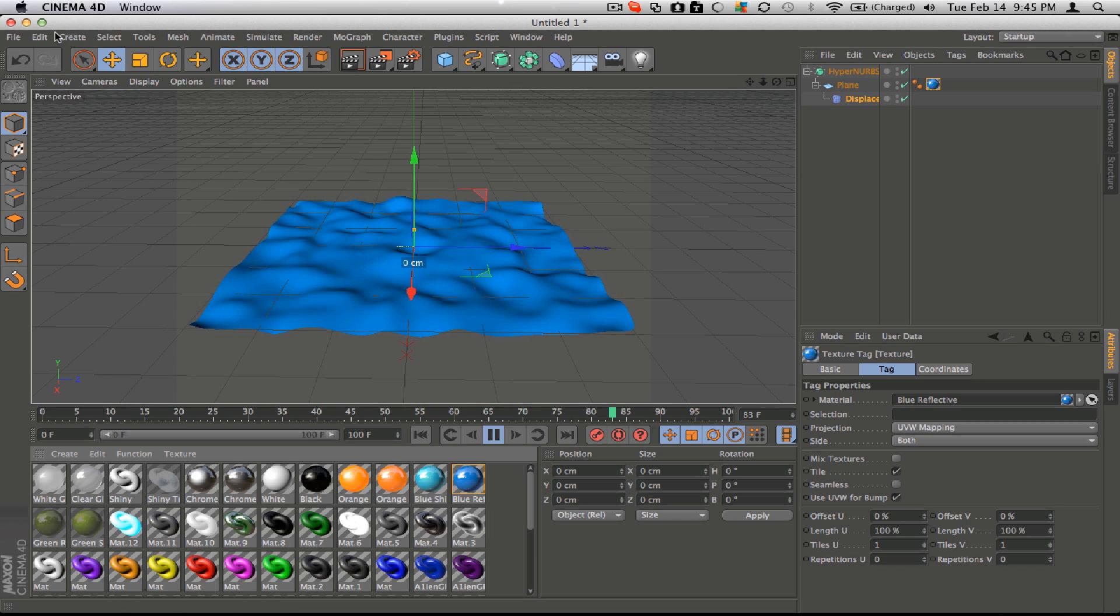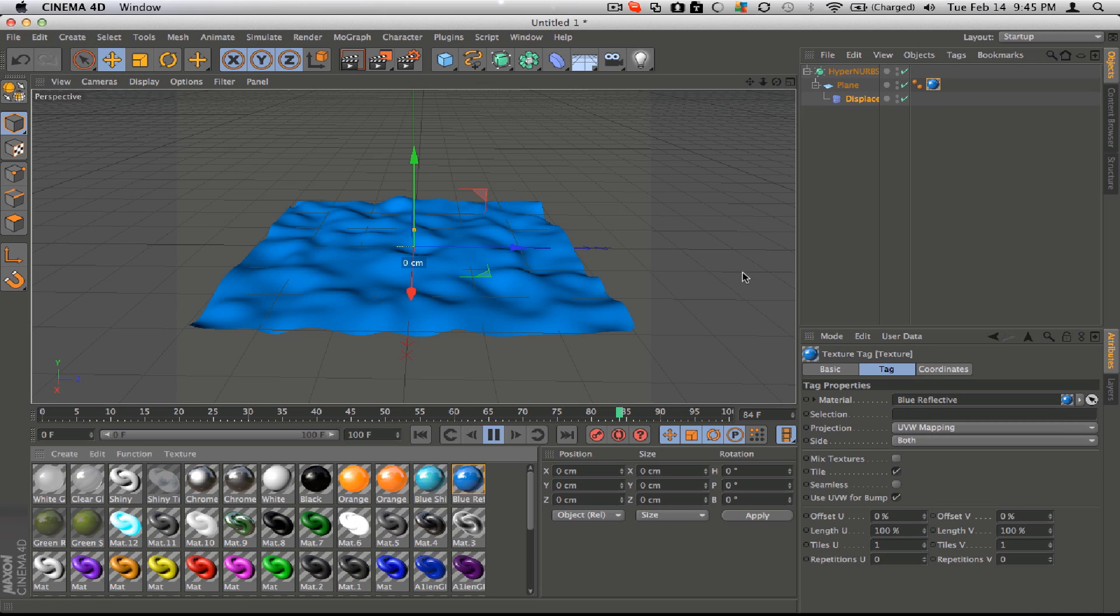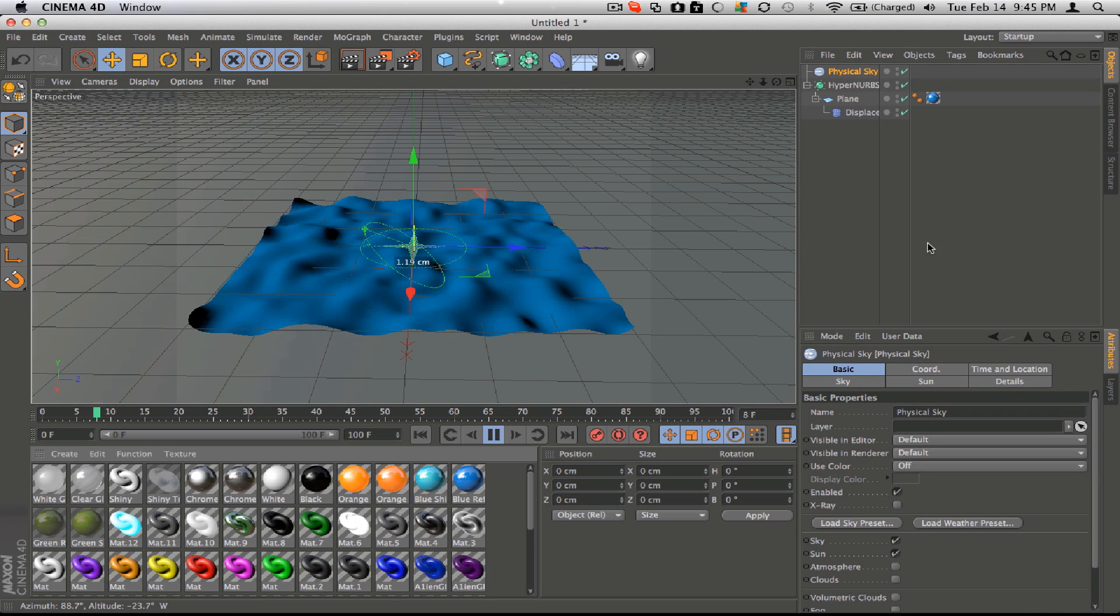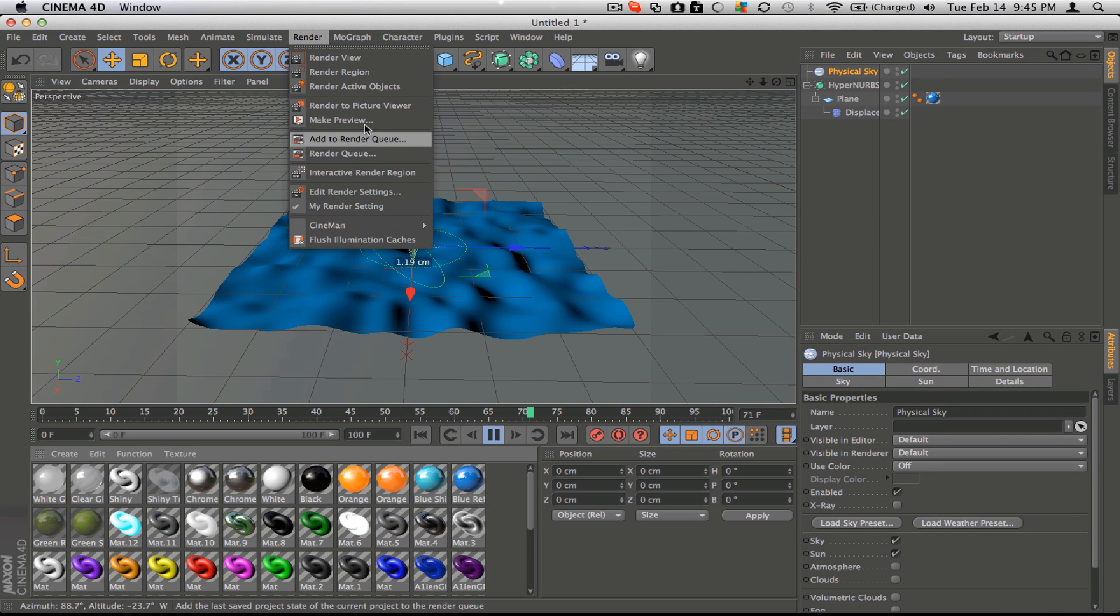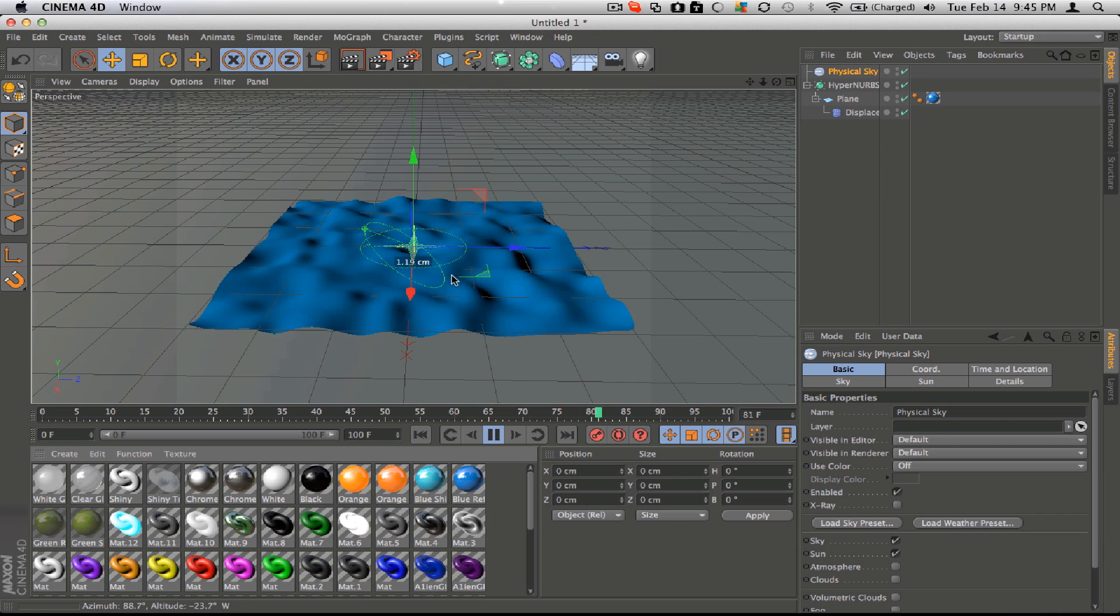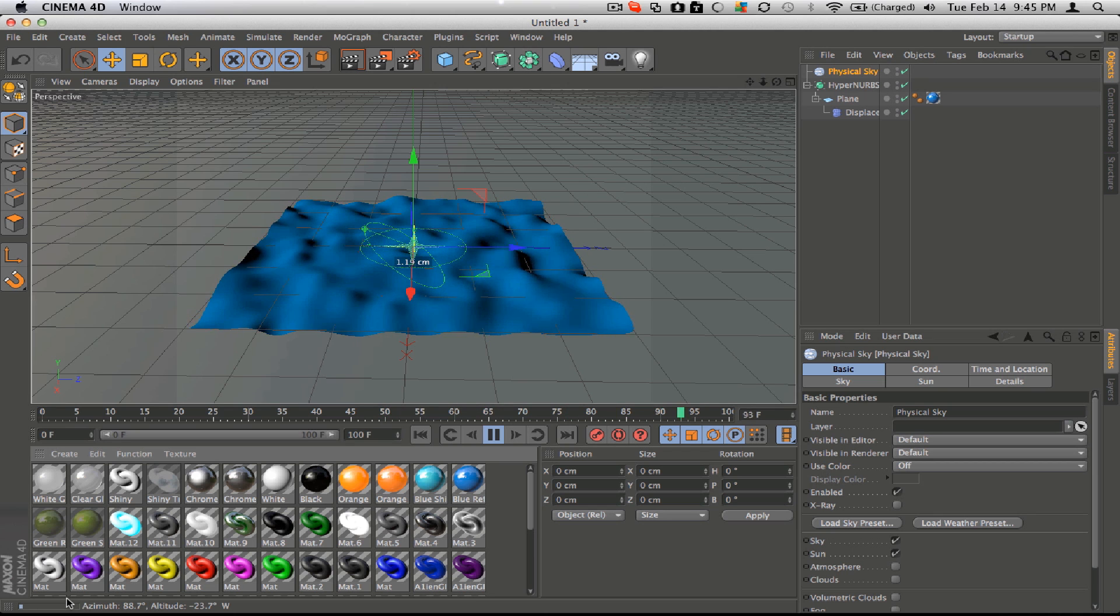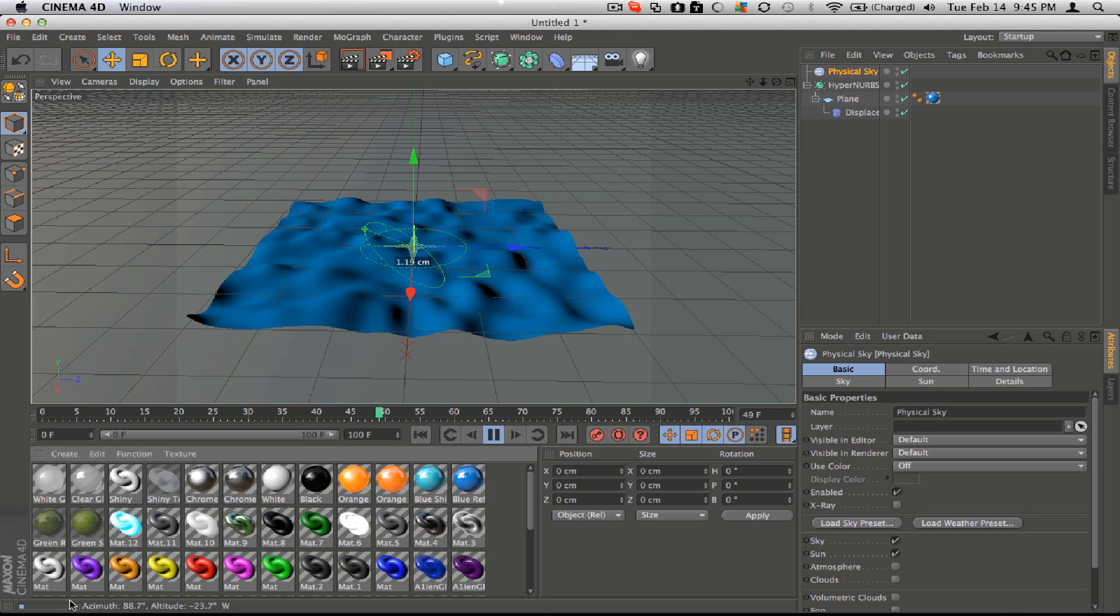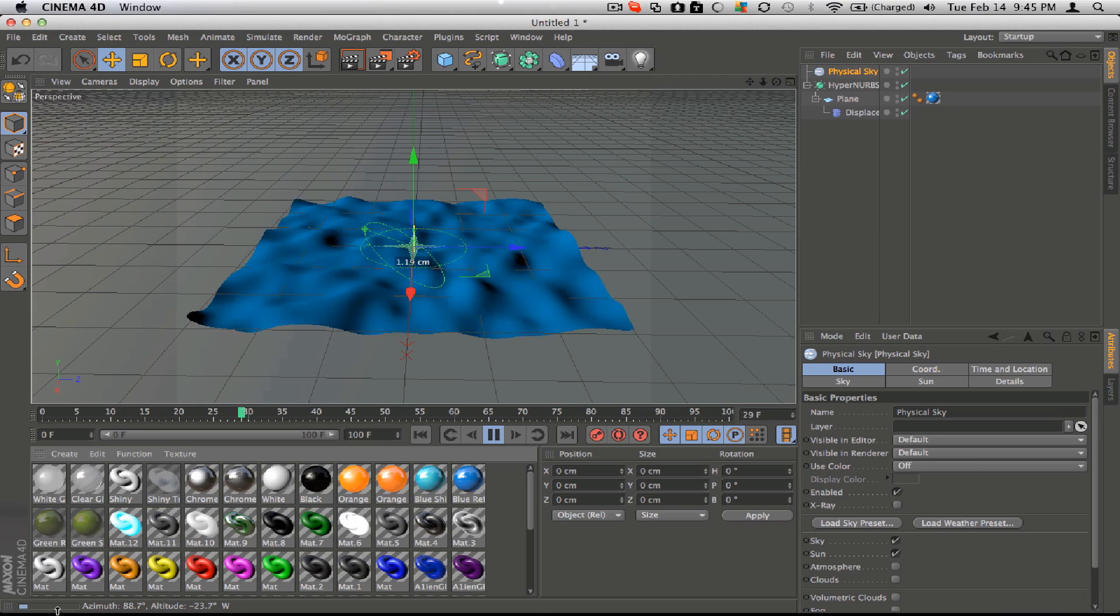And then create a physical sky probably for lighting. Go into render and make preview. Do whatever image size you need. And down here it'll start rendering it.